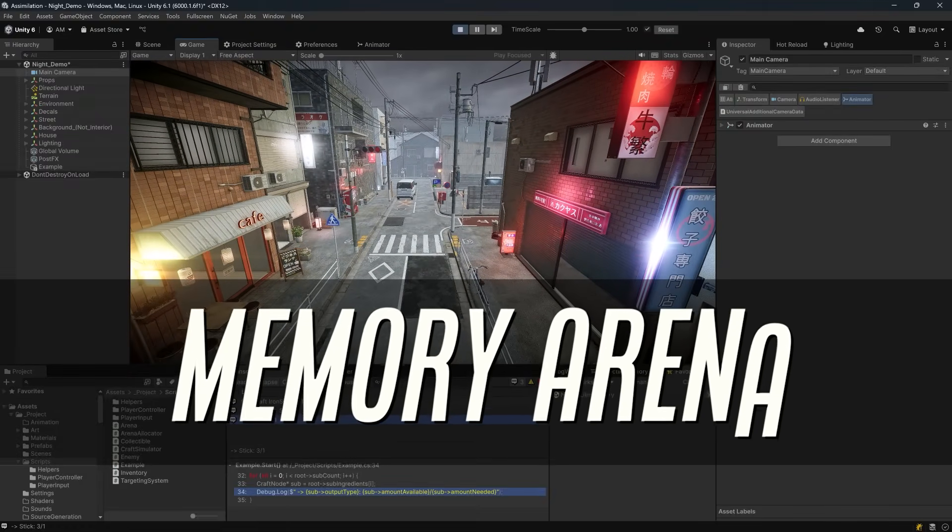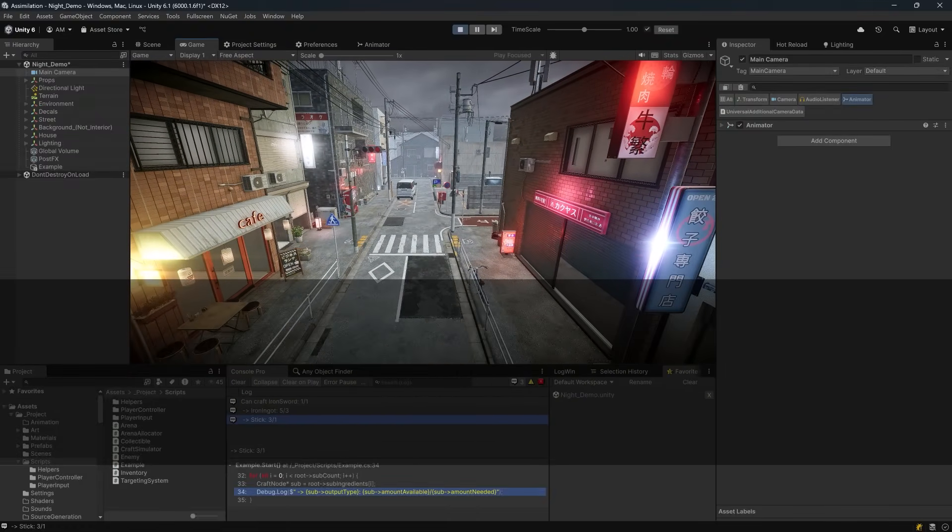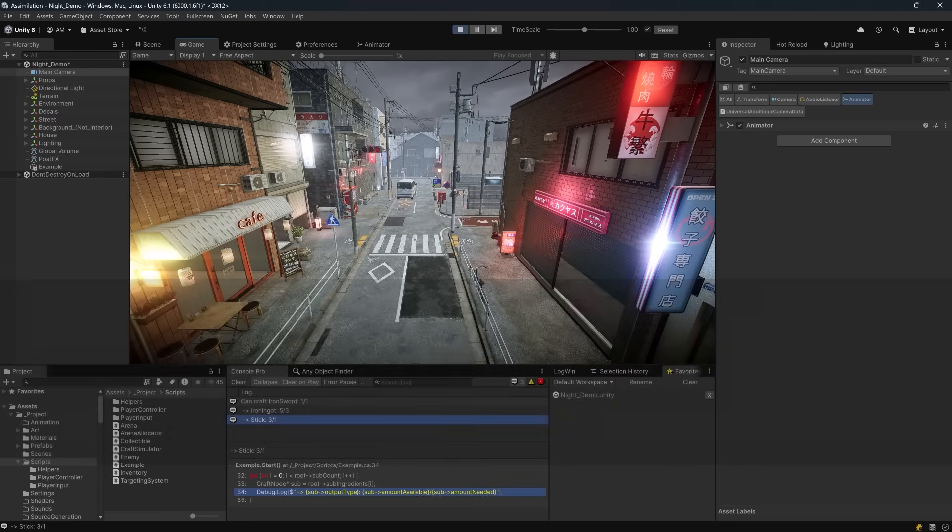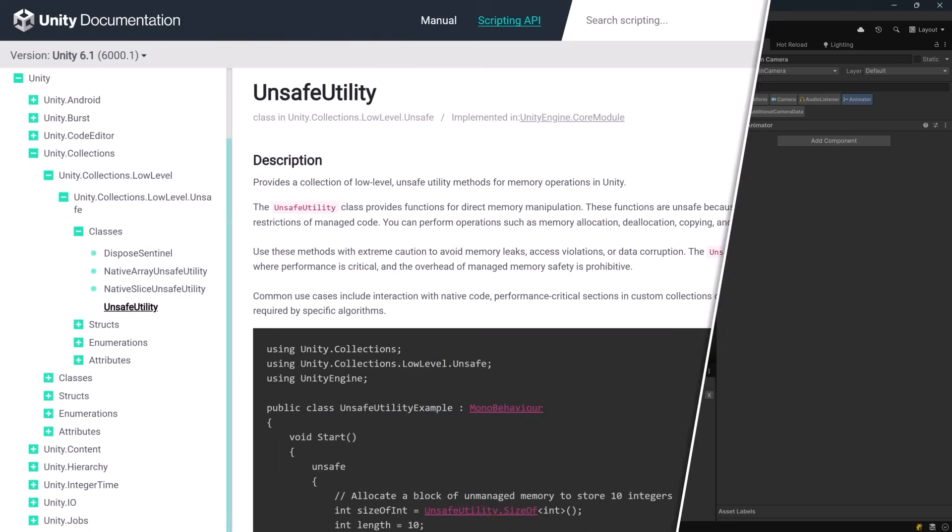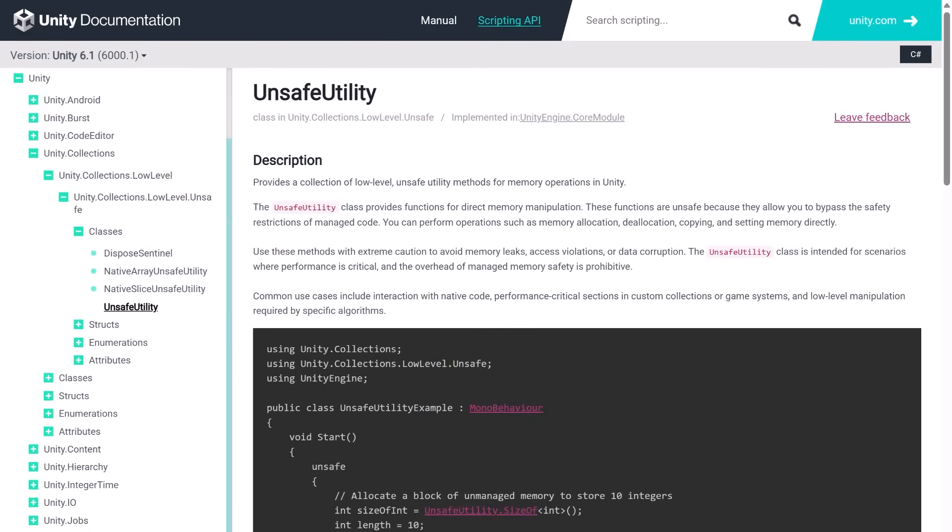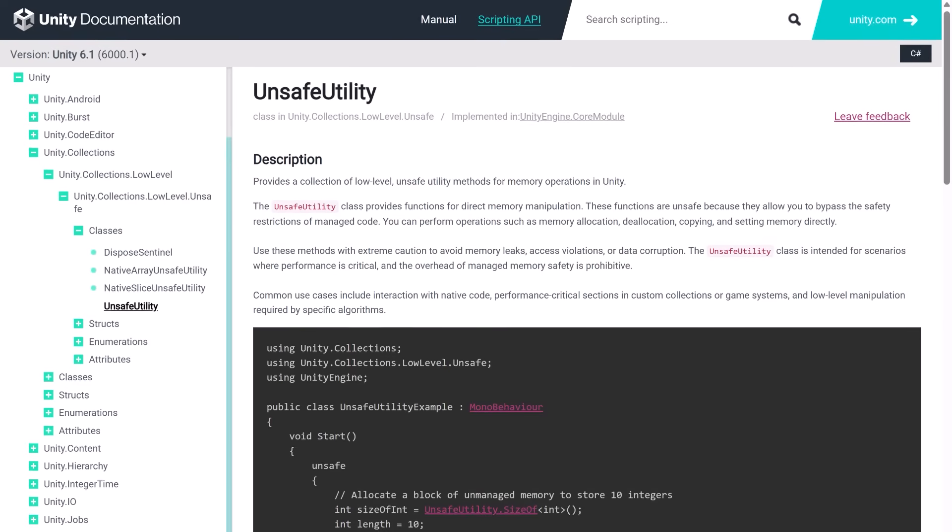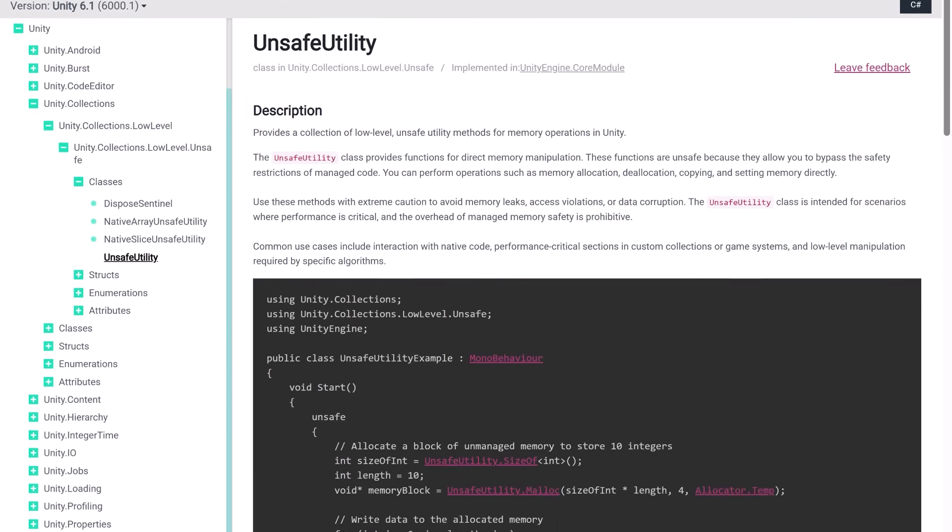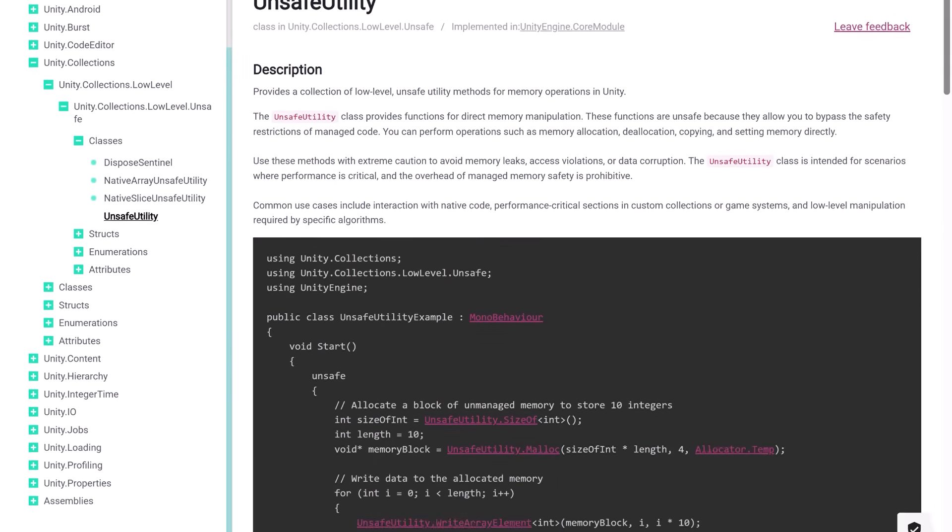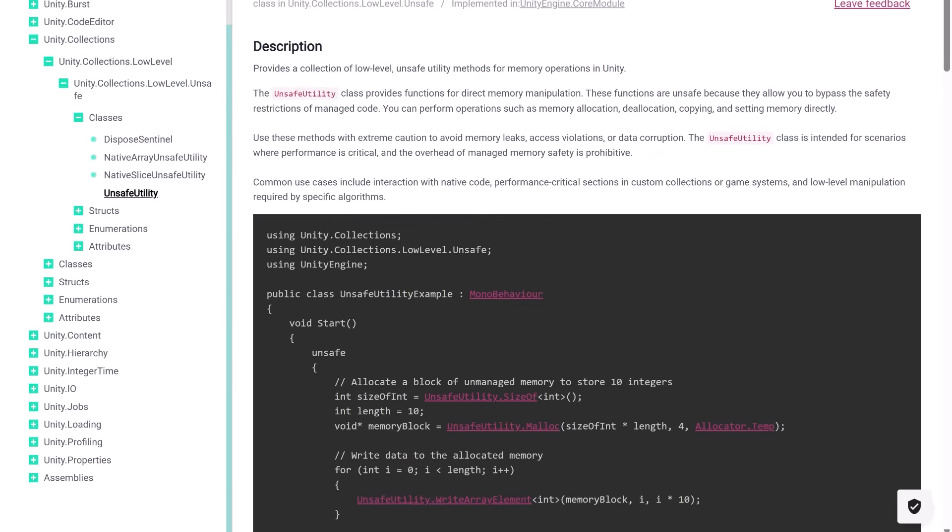But sometimes, especially when building trees or recursive graphs, you can't avoid allocations. And every heap allocation means garbage collection. Game engines have solved this for decades with memory arenas - fixed-size allocators that avoid fragmentation and GC entirely.